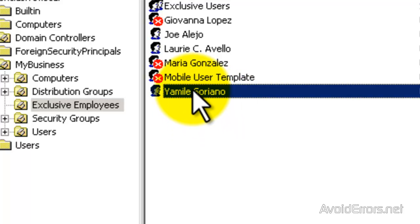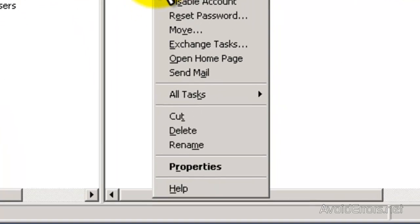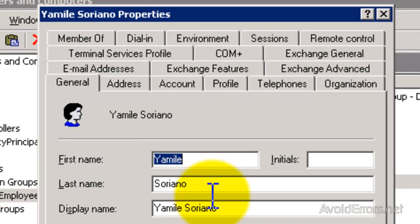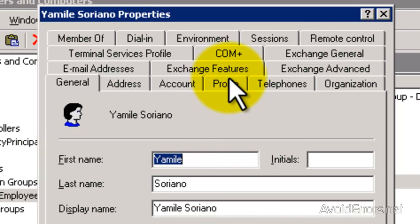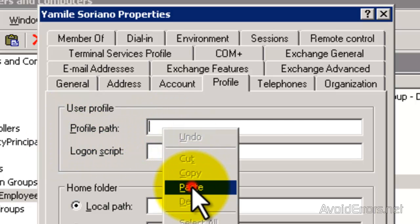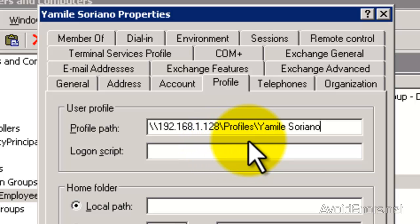I'm going to right click and then click on Properties. Here I'm going to click on the Profile tab. And the Profile path is: backslash backslash, the IP address of the server, backslash, the Profiles folder, and the name of the user.